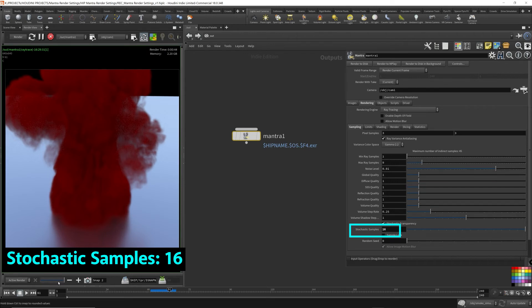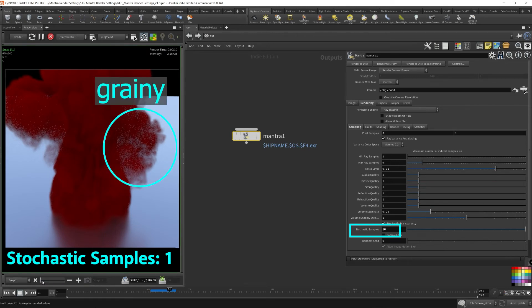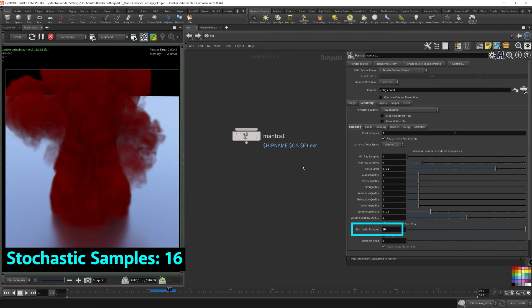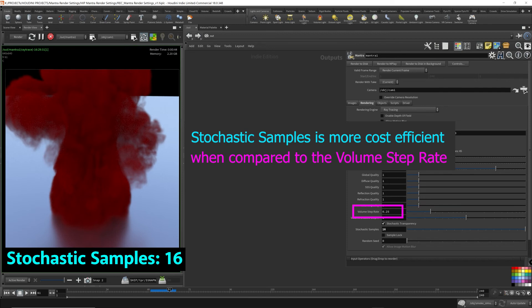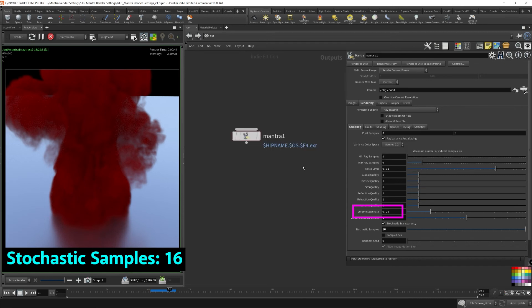By turning up the stochastic samples, it's a lot less costly than turning up the volume step rate. If we're just trying to improve the quality of the volume in the scene. So, if you don't have the CPU power to brute force the volume stepping, the stochastic samples parameter can be a very decent alternative when it comes to rendering volumes.